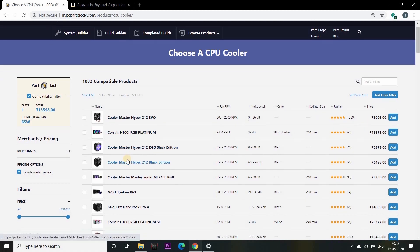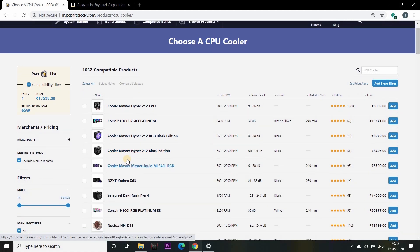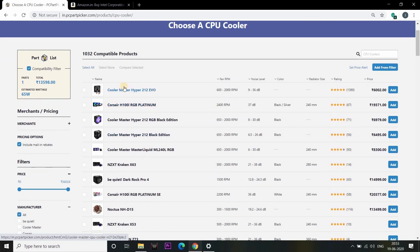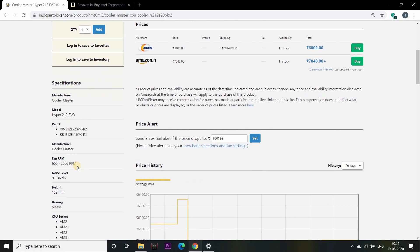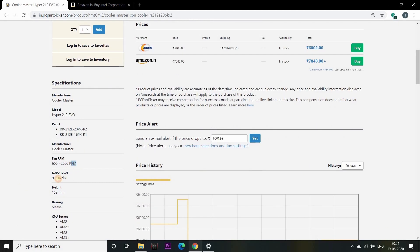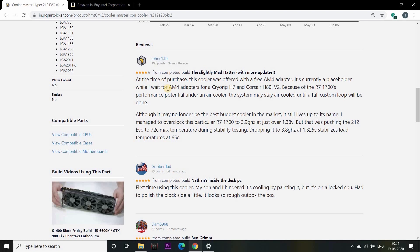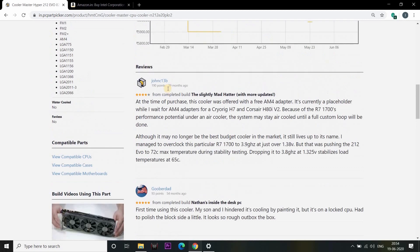These CPU cooler companies are popular brands. If you have a small tip, you can see the ratings. If you have the maximum ratings for the cooler, you can see all the ratings. If you want to choose, you can see the details of the Cooler Master. If you click on it, you can see the speed and noise level. You can also see the reviews.